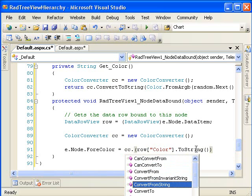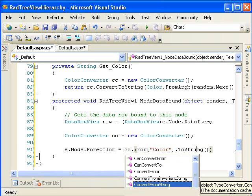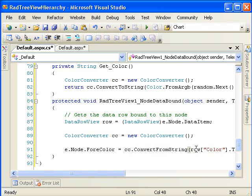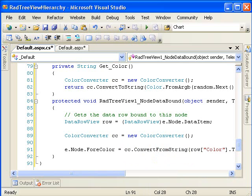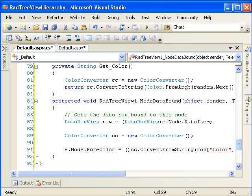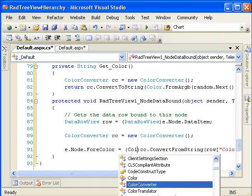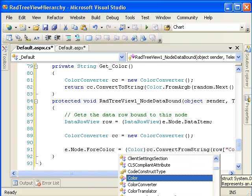So convert from string with the color converter. And we need to cast it because convert from string returns an object. So we're casting it to color.